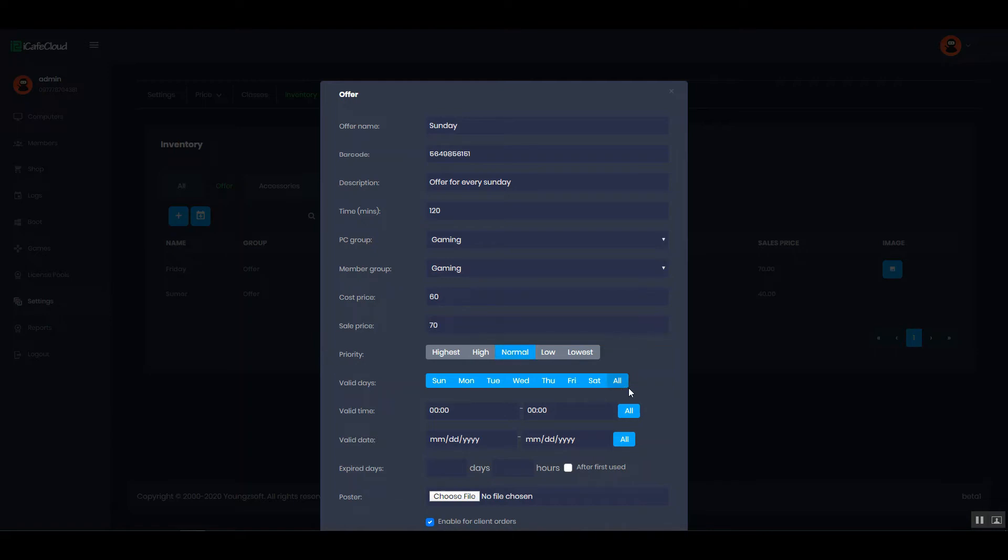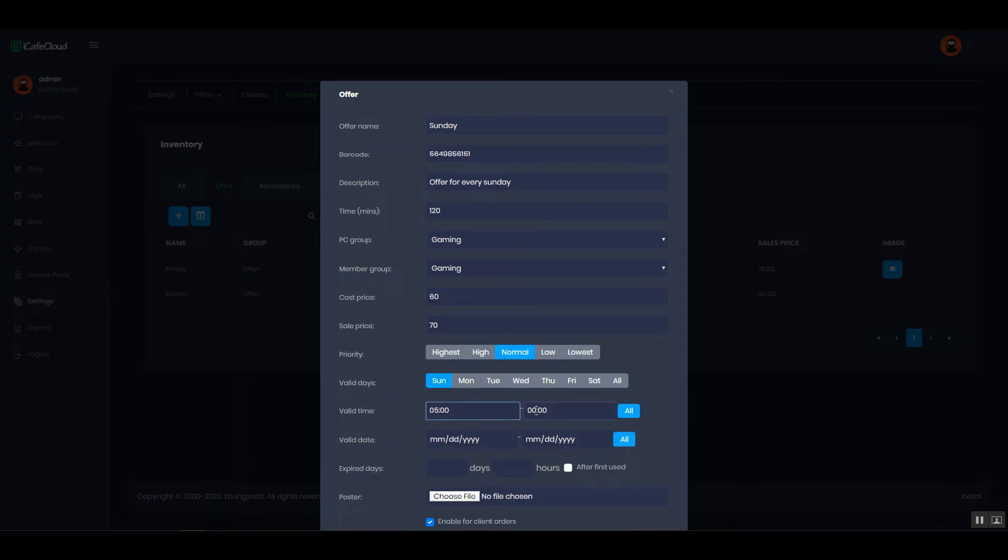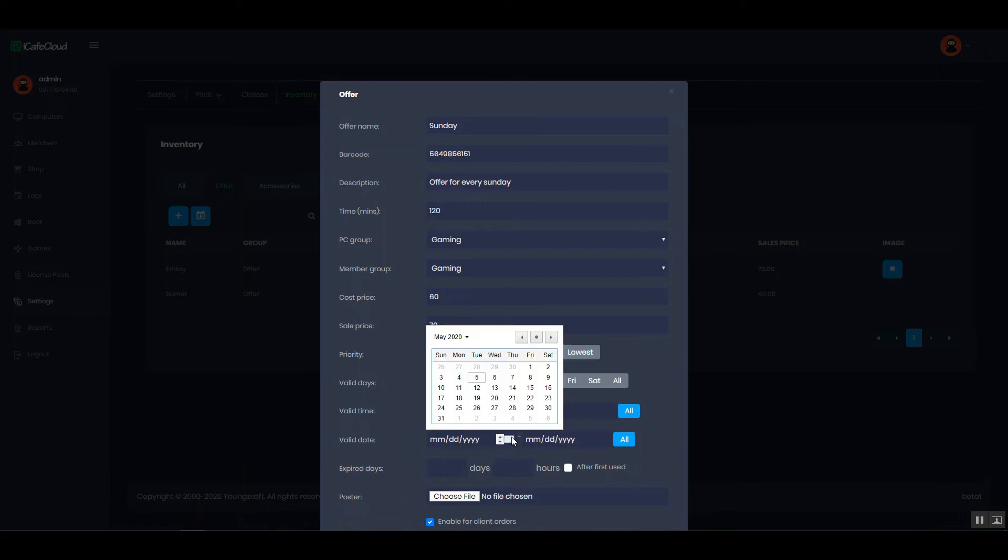Set priority, valid days, valid time, for example 5 am to 5 pm, and set valid date.